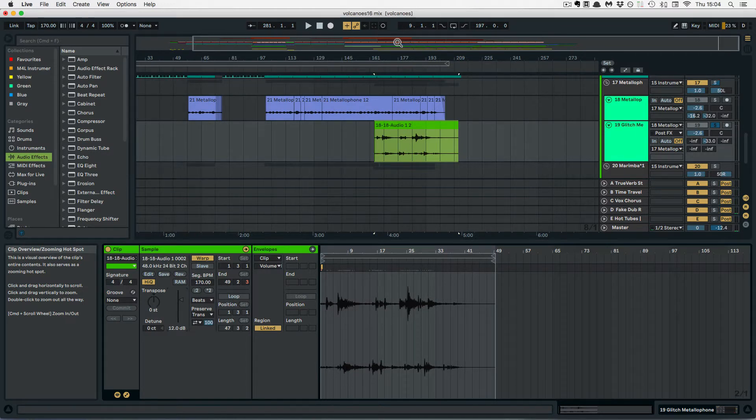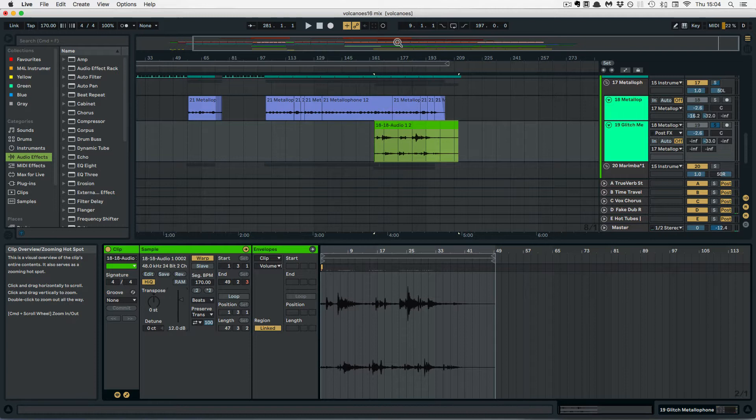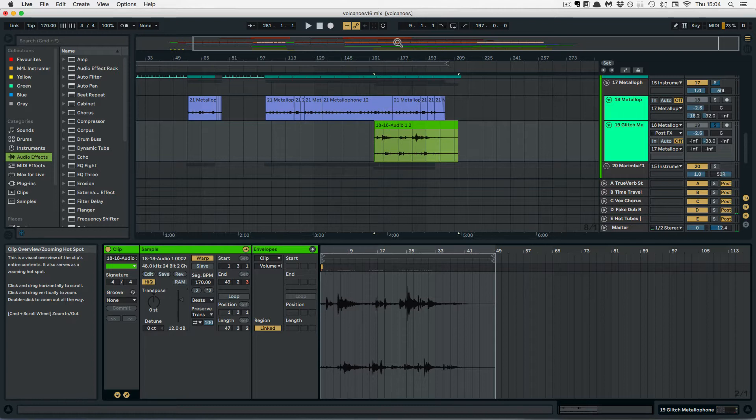And today we're going to have a look at a new little workflow feature in Live 10 that allows you to stretch or shrink Warped Audio Clips directly in the Arrangement View without having to go into the Detail View to do this.